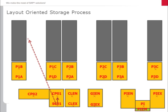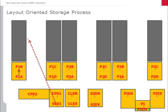Through the layout-oriented storage control customizing, a put-away will be decomposed in as many tasks as required. Tasks will be created from communication point to communication point. Each of these tasks will be sent as a telegram to the PLC.